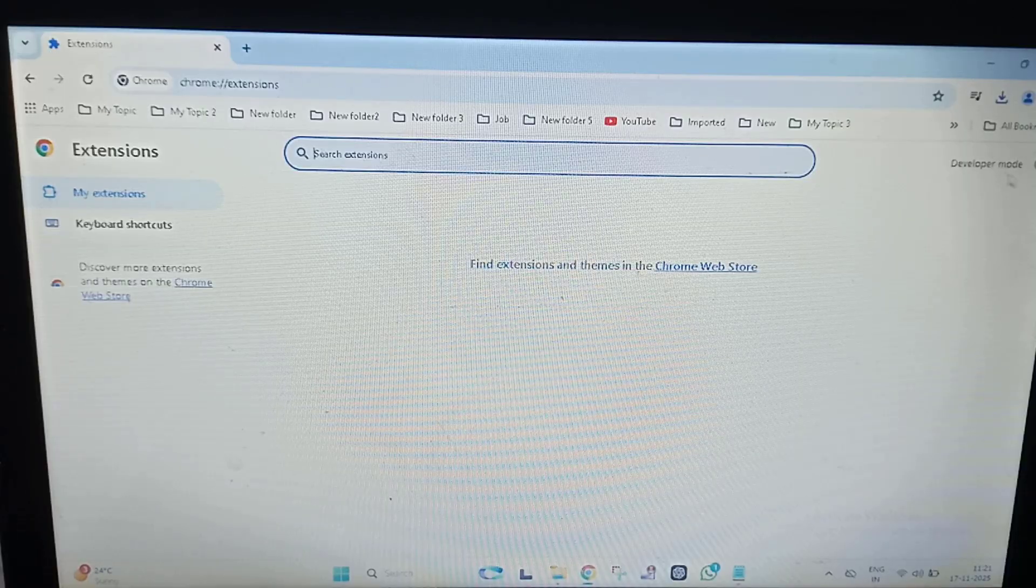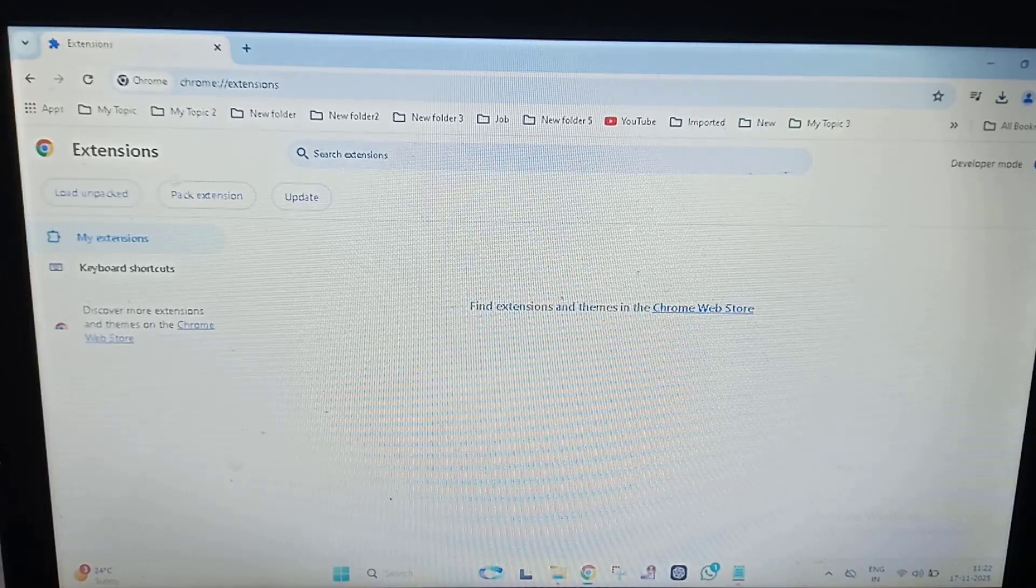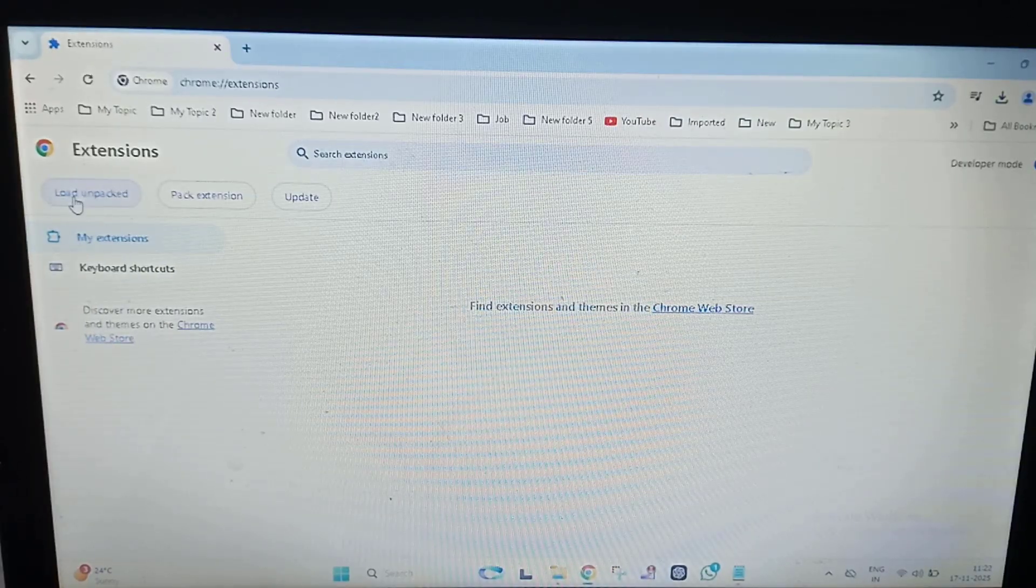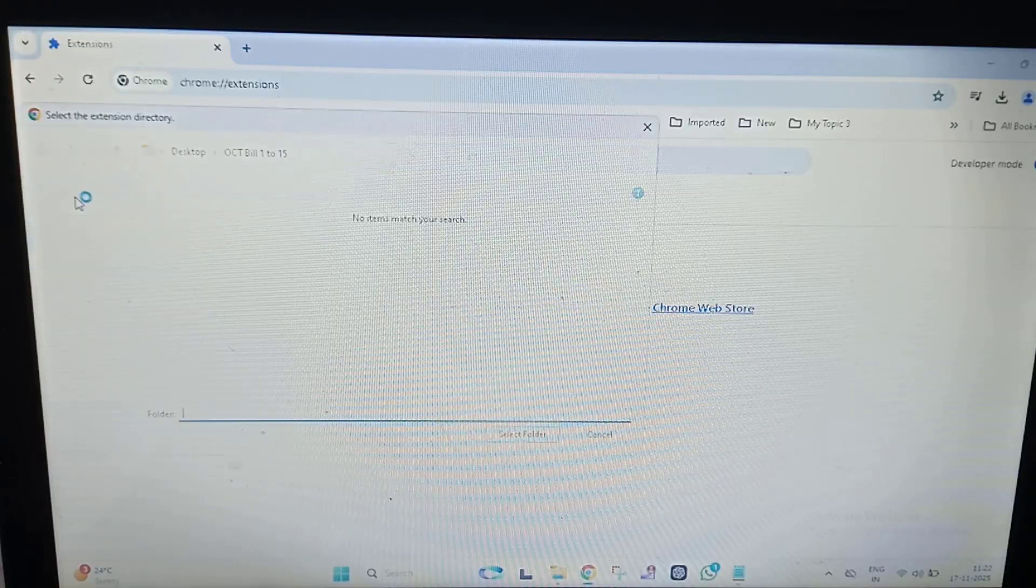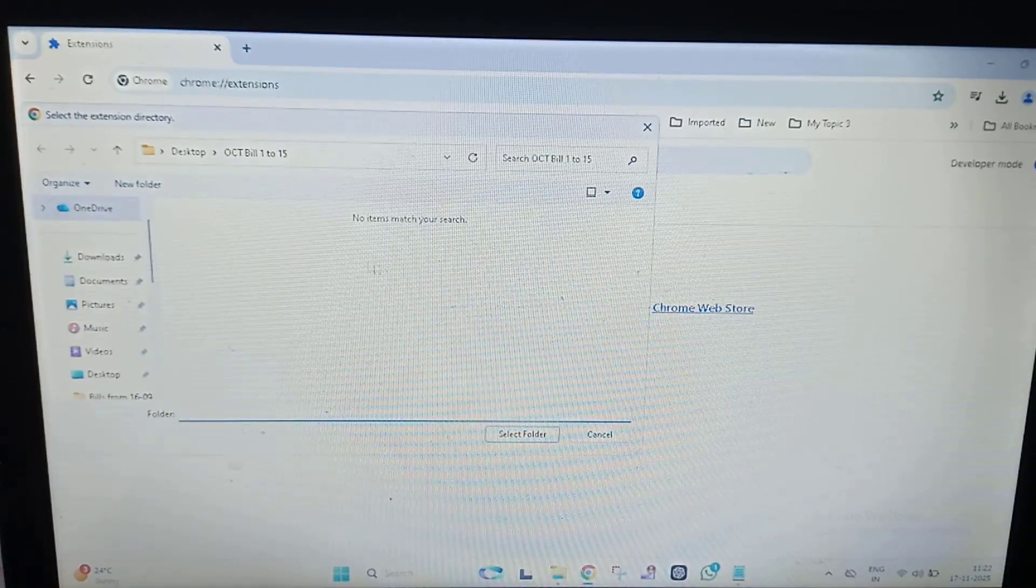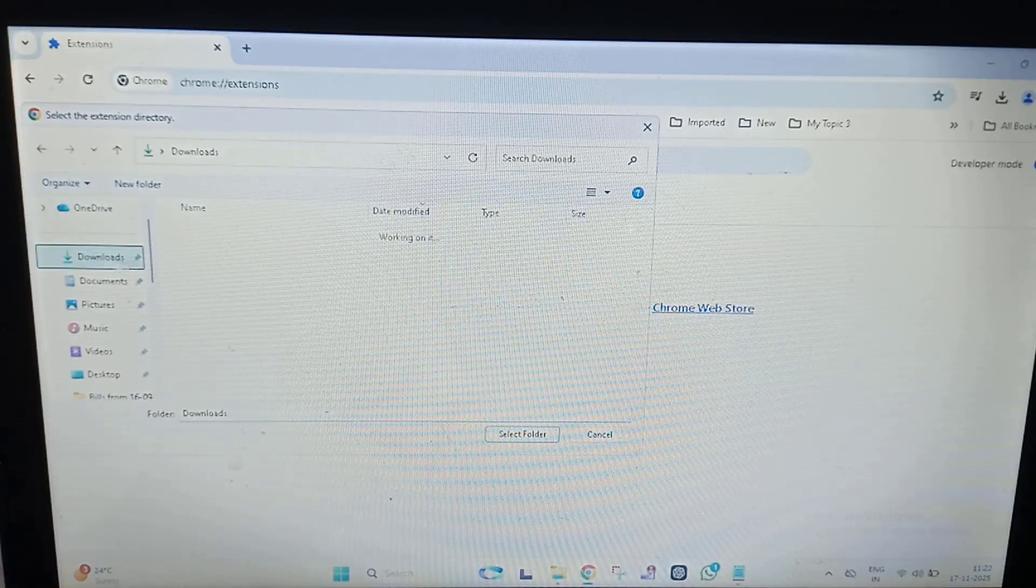Make sure that Developer Mode should be on. Then click on Load Unpacked.